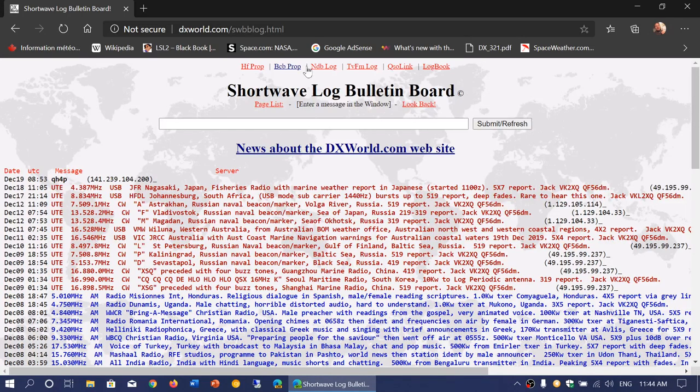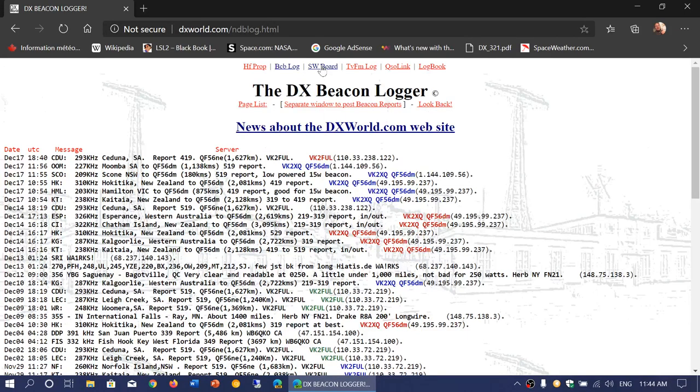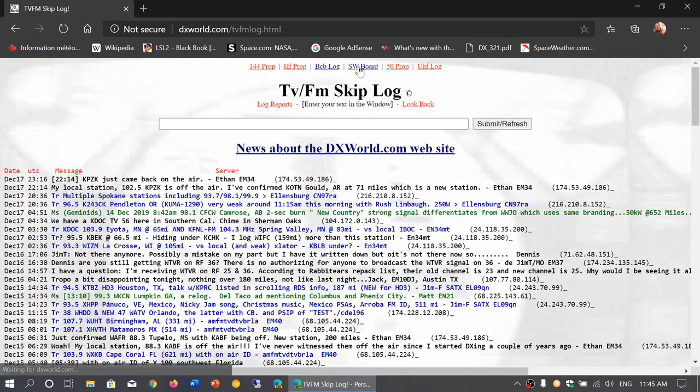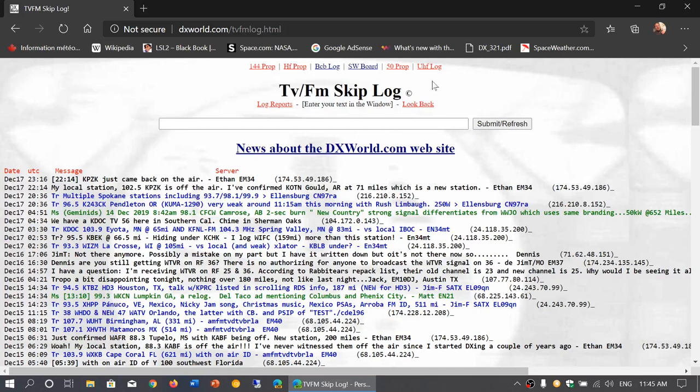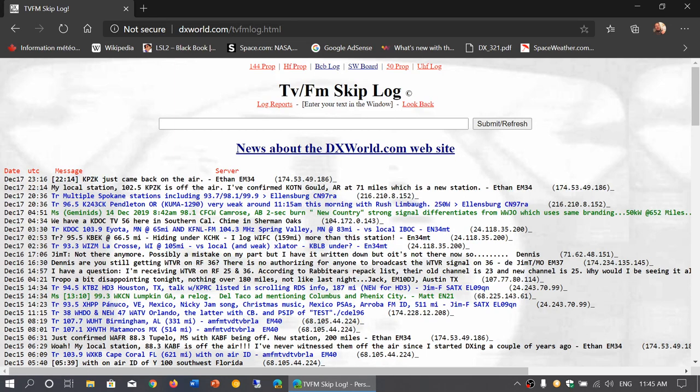There is a non-directional beacon blog where you can see what people are hearing in the past weeks. You can DX. There's also a TV and FM board which is very nice. Depending on what you want, you can check out the different blogs here.